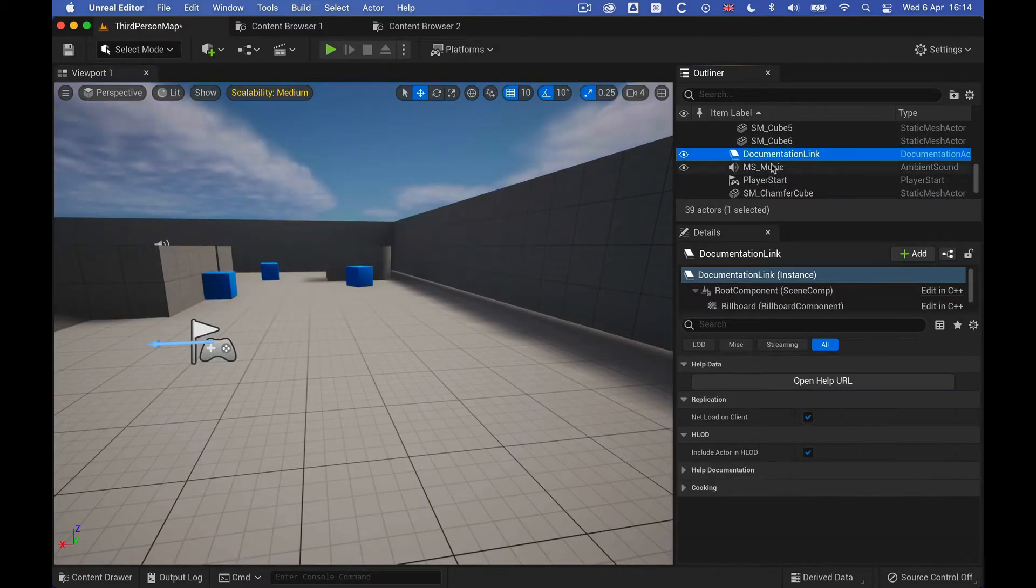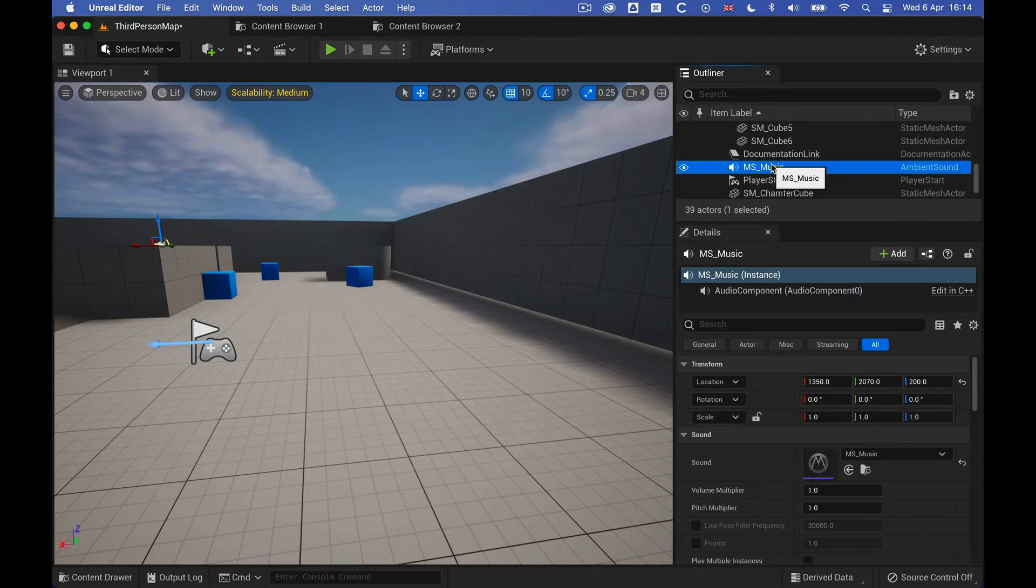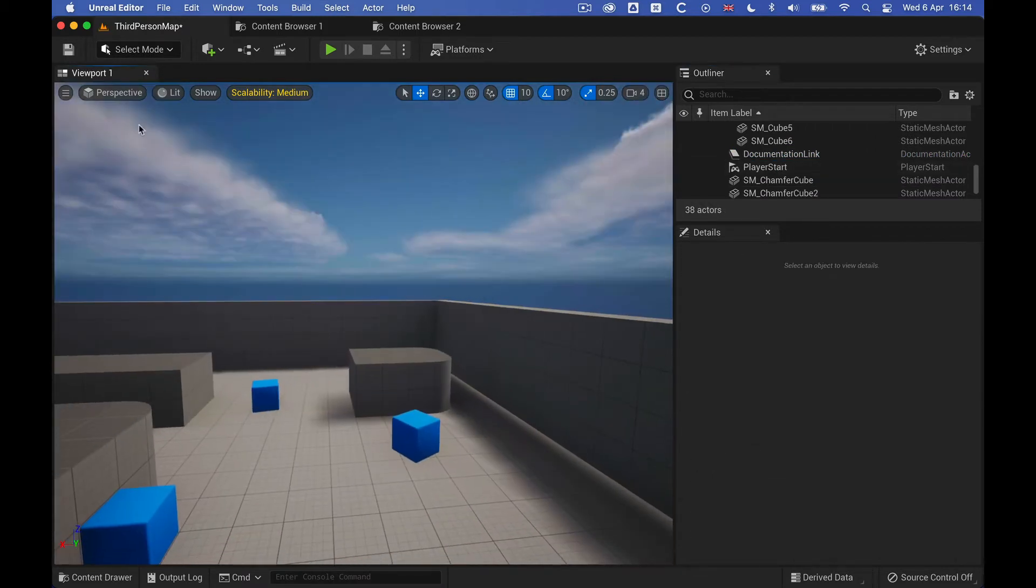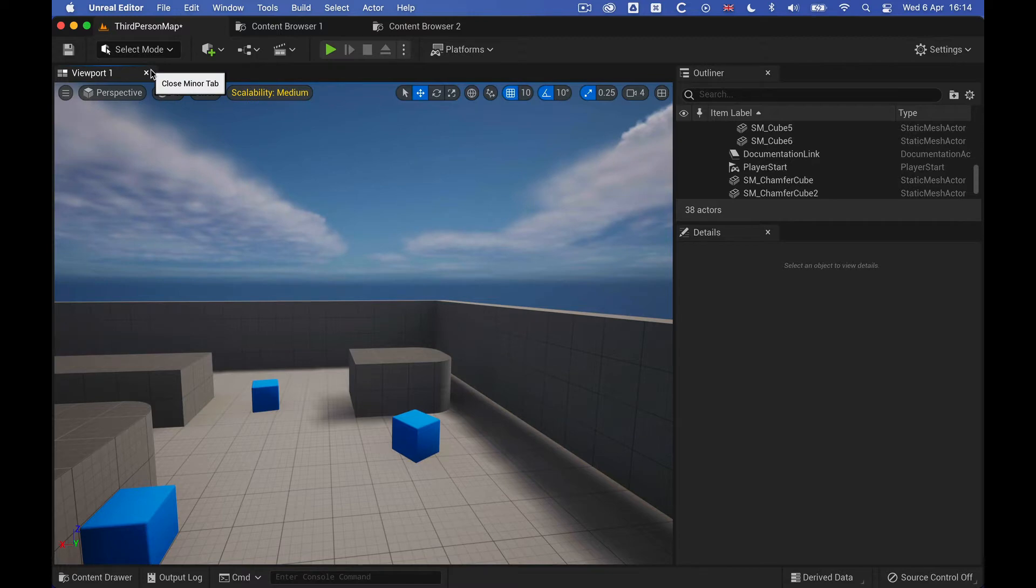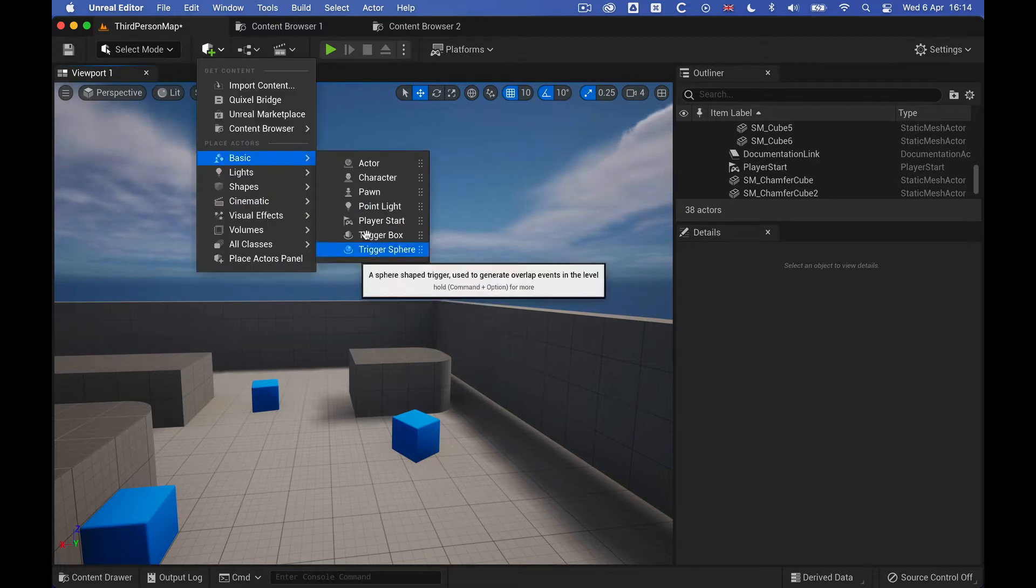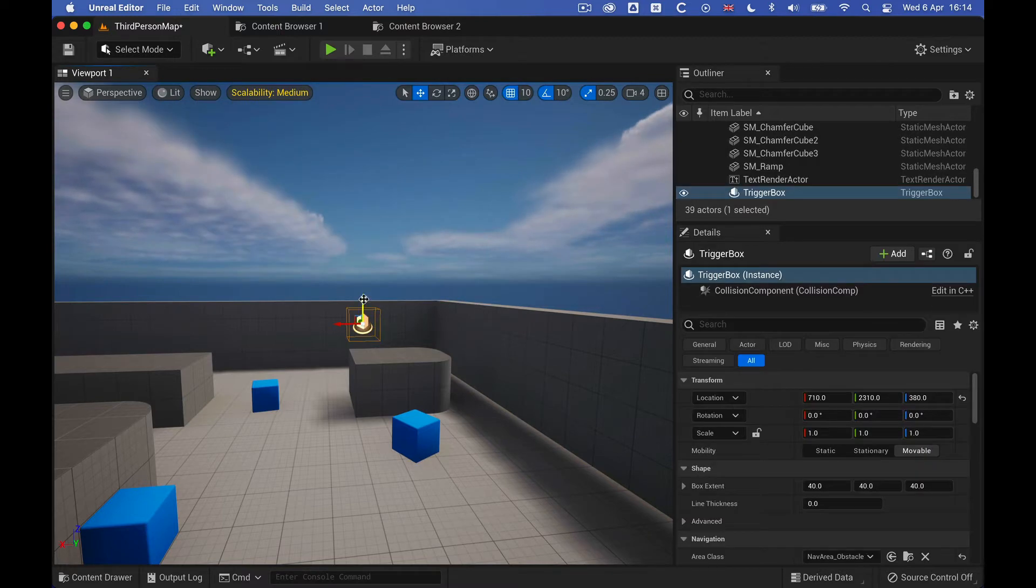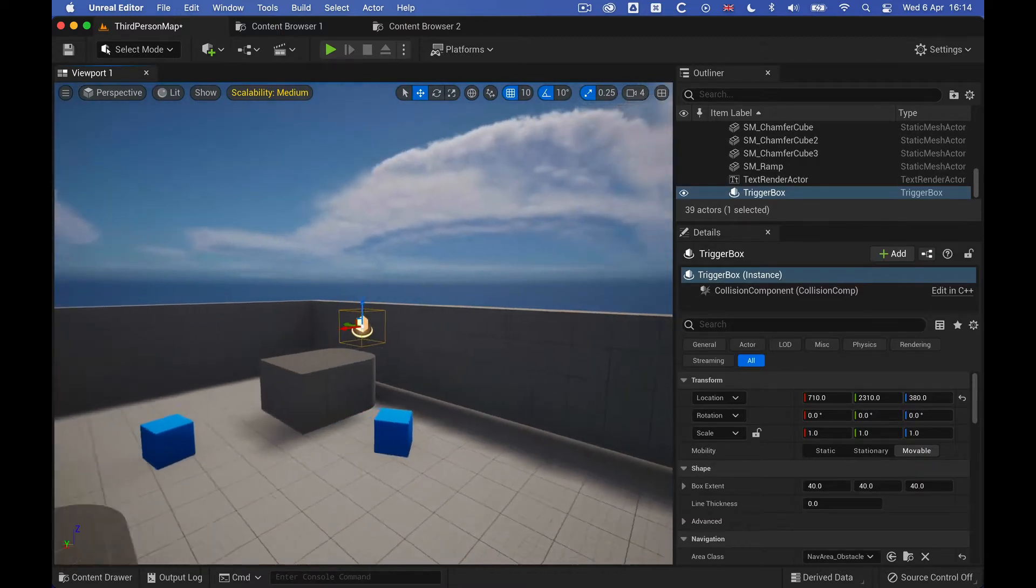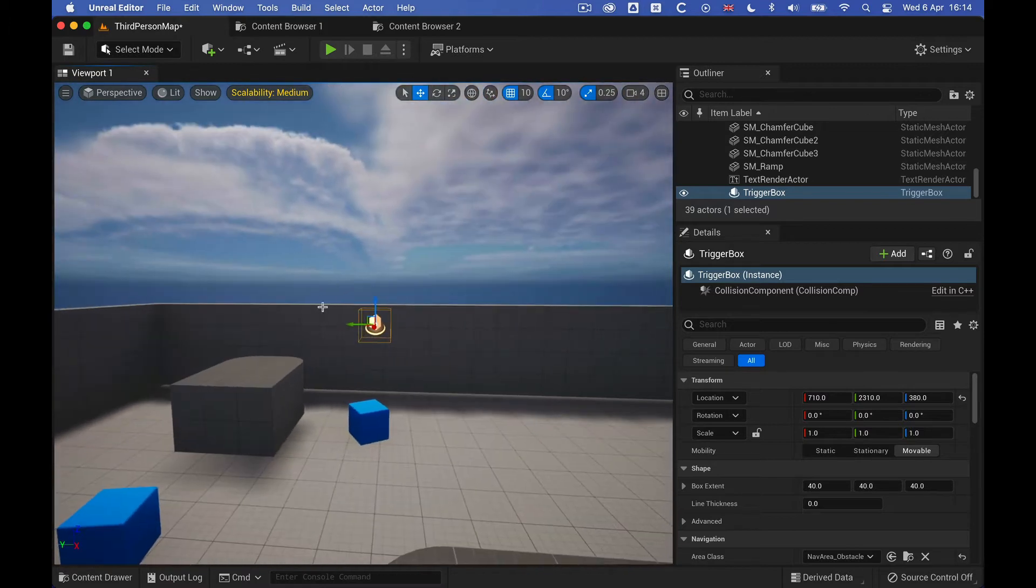But what I want to do is to be able to control the start and stops and the real-time parameters. So let's go and get ourselves a trigger box, and let's just adjust this and put it into the right position in the game.